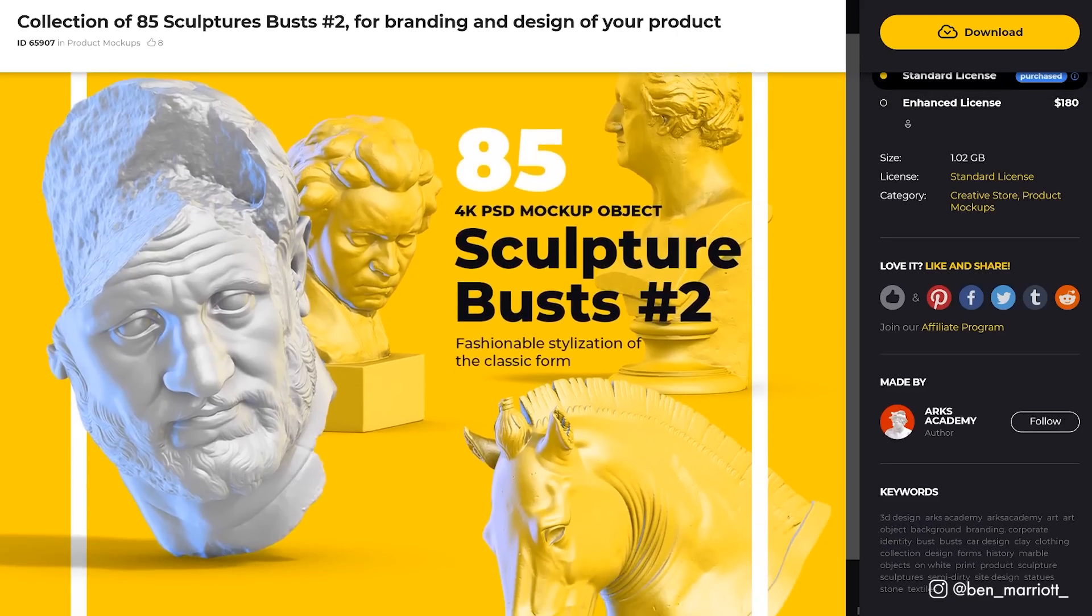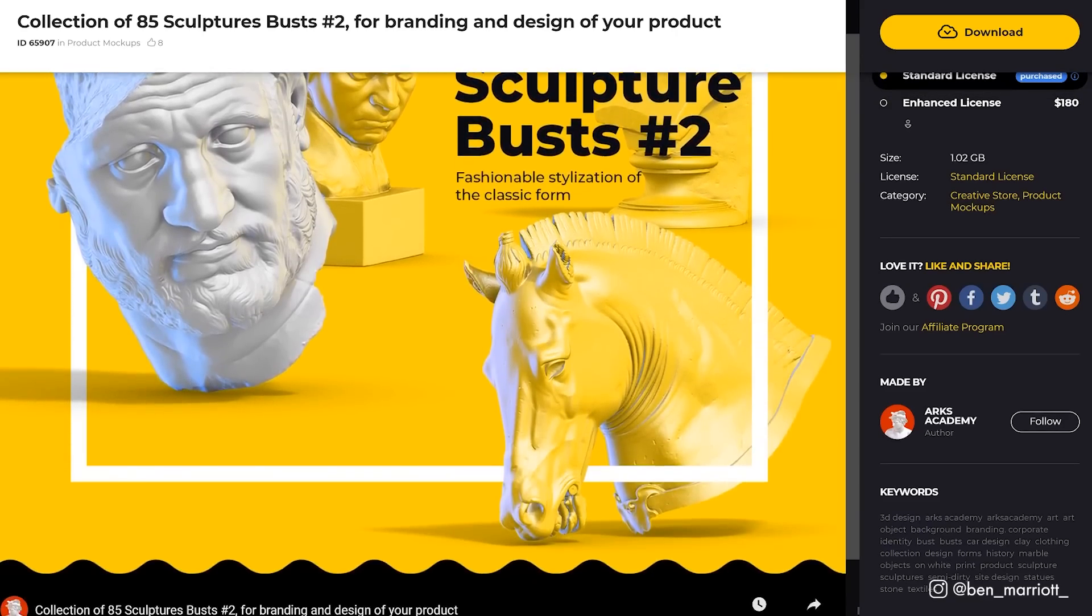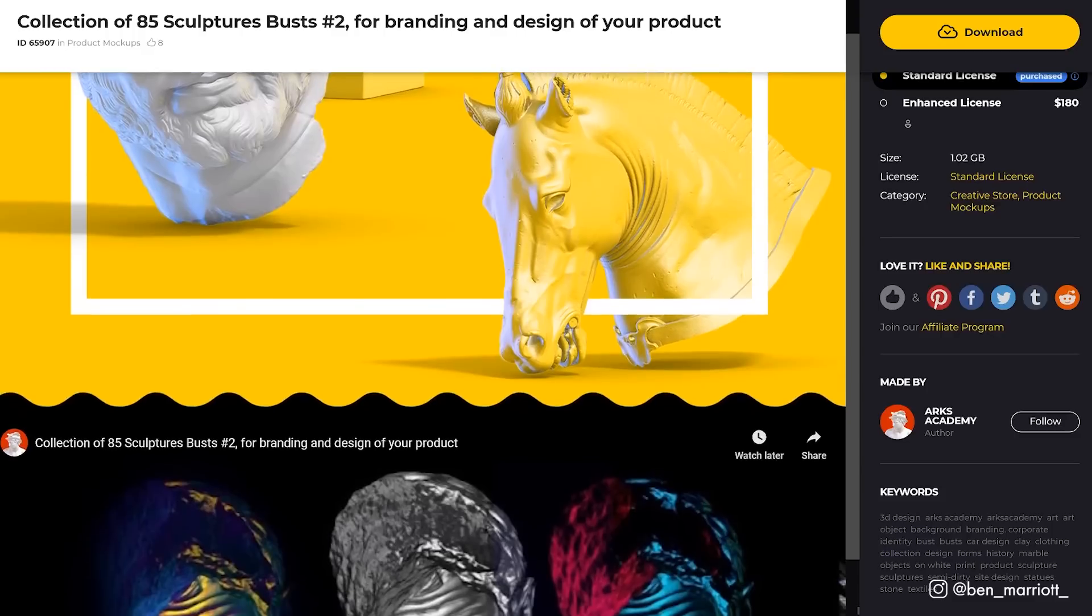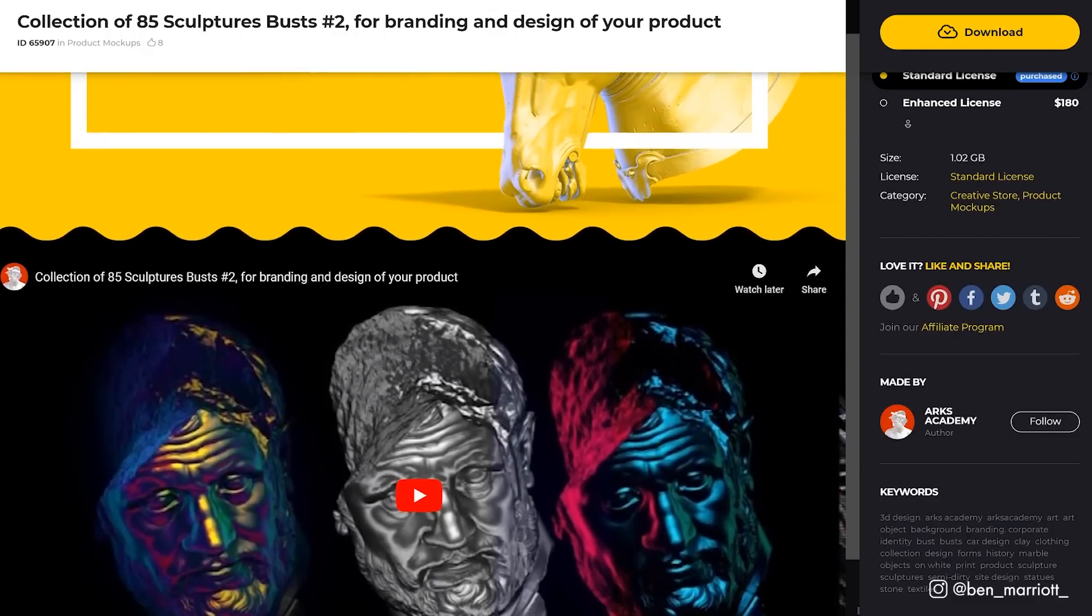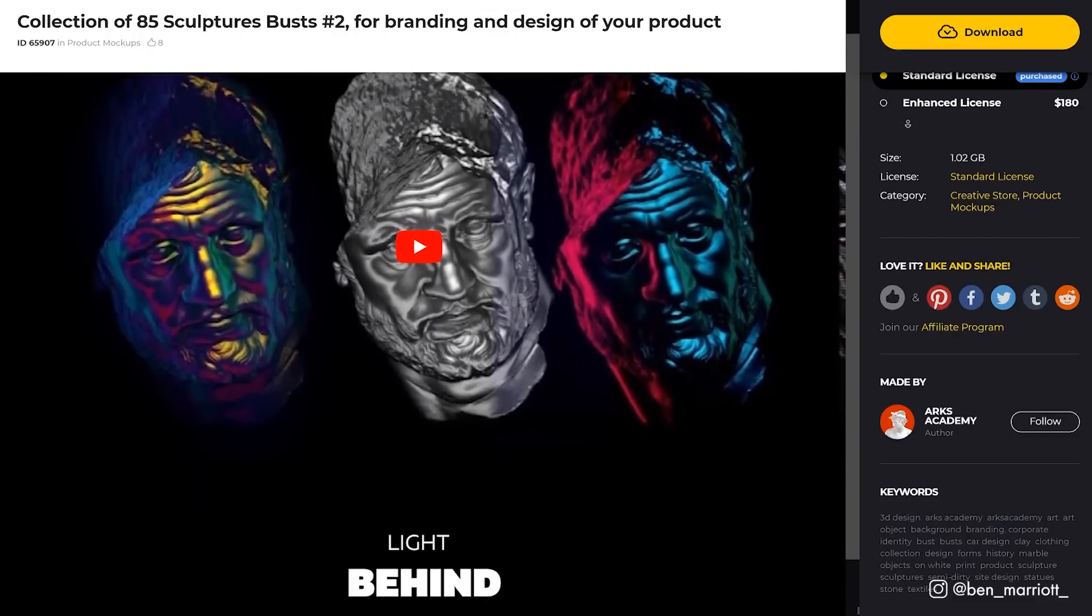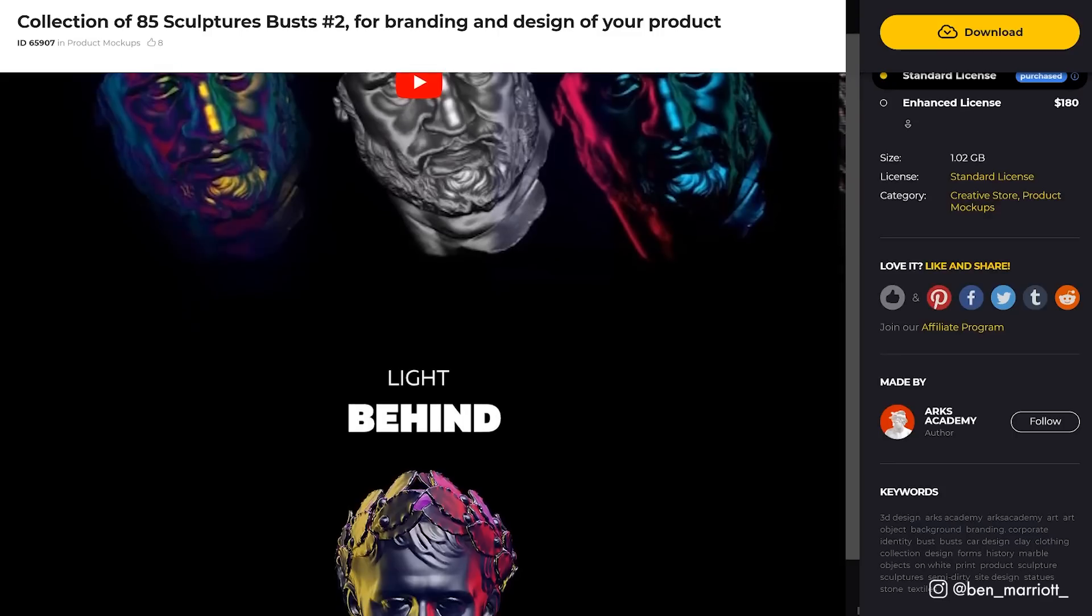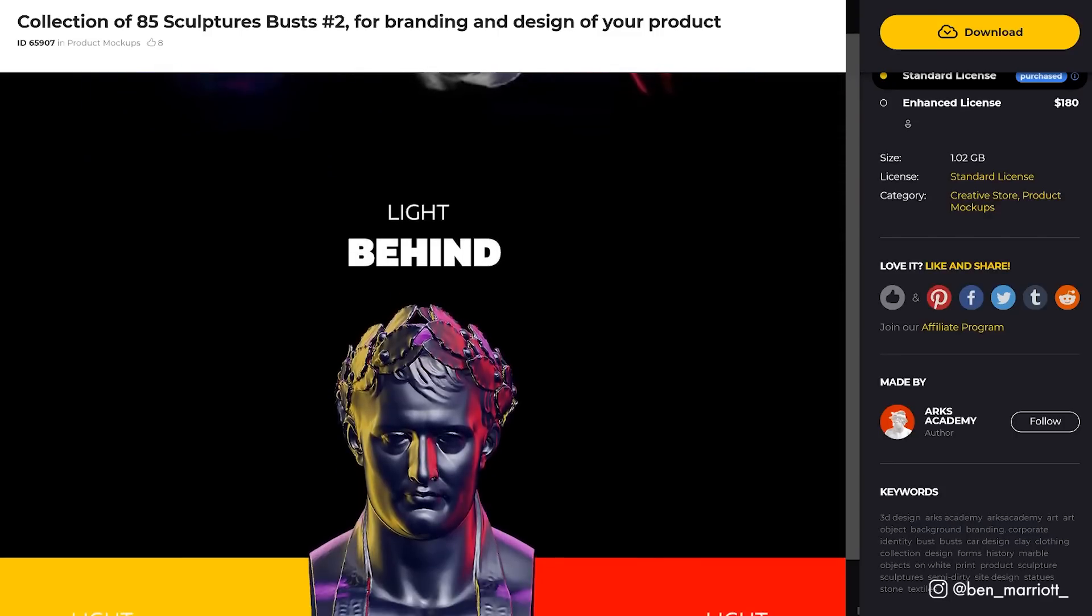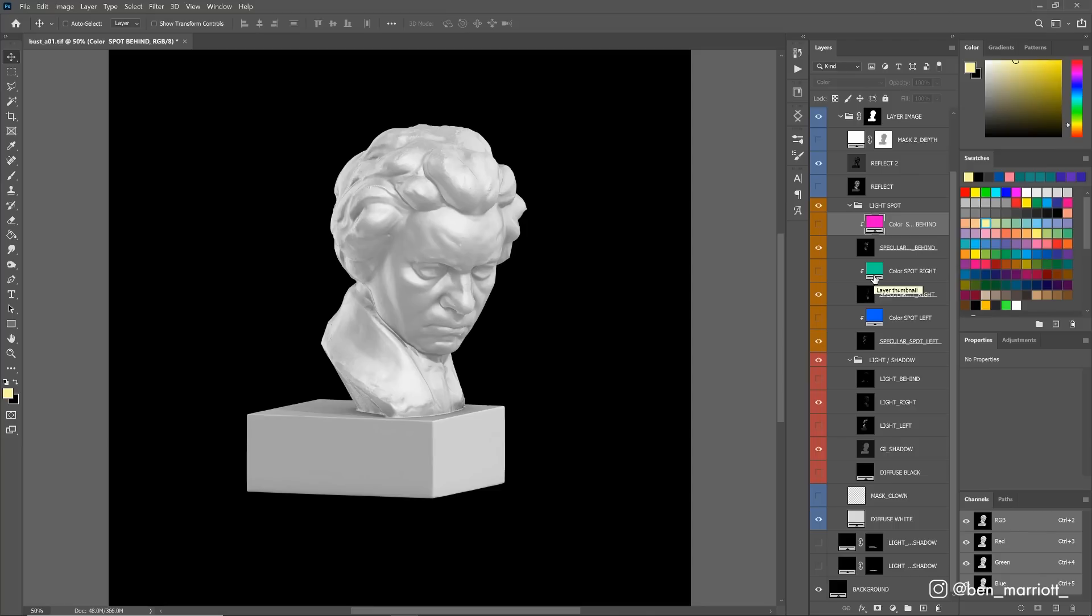I've downloaded this pack of busts and statues because I have no 3D skills, and what's really awesome about this pack is that it's so customizable. You get a whole bunch of angles to choose from, as well as different layers you can turn off and change colors to affect the lighting. It comes as an editable PSD that we can really play around with and adjust in Photoshop.